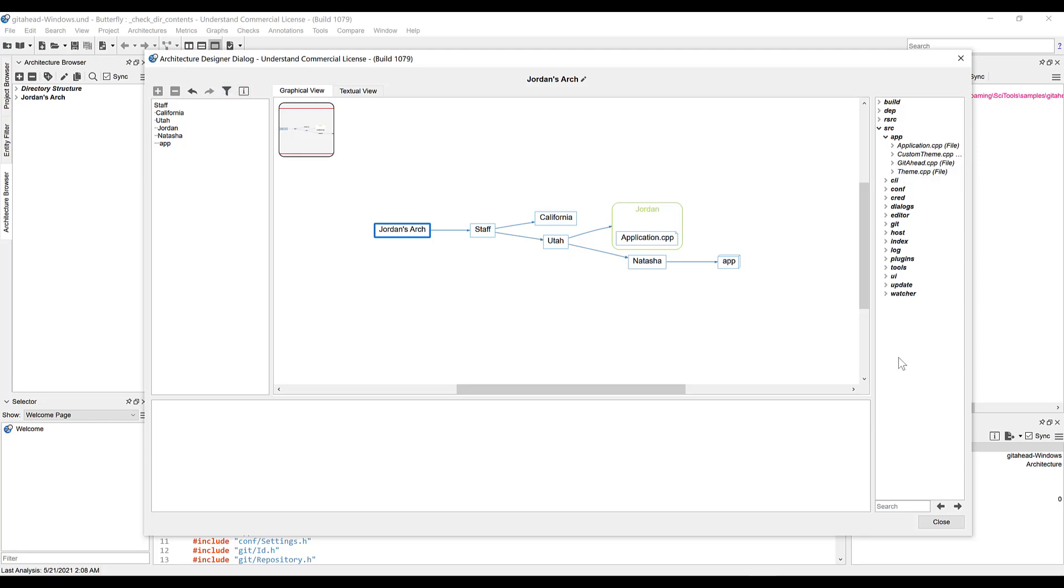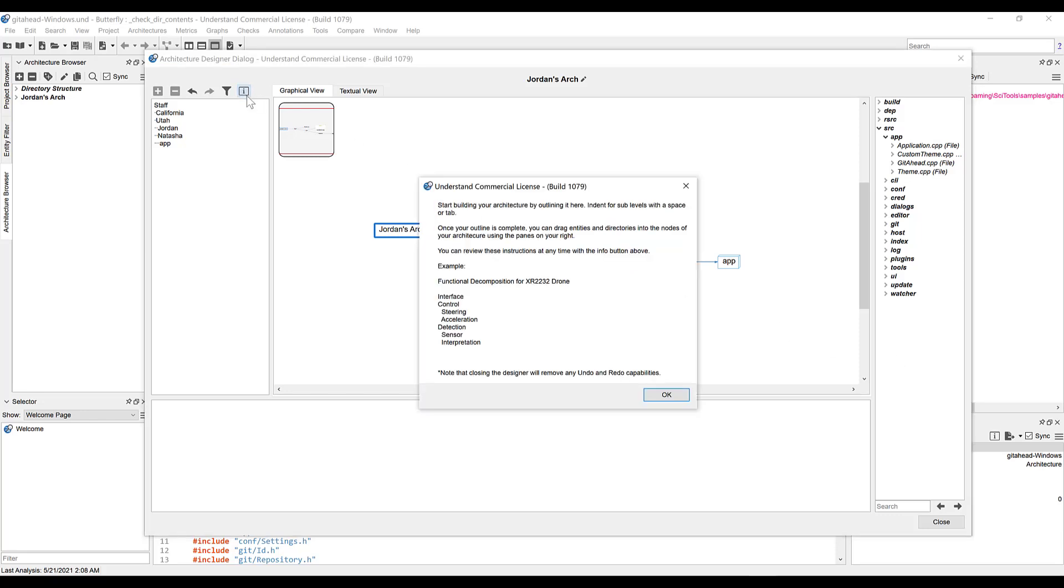Lastly, clicking on the information button will bring up a quick summary on how to use the designer tool, in case you need a refresher. And it looks like that.